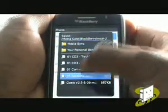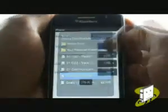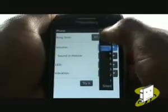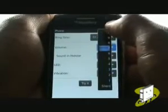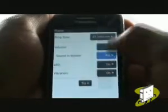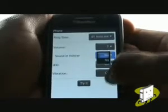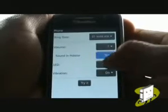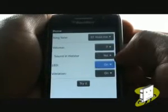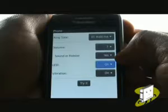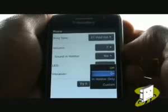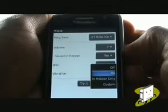Next, you can select your desired Ringing Tone Volume from Silent to Level 10. You should also be able to choose whether you want your phone to make a sound whilst it's in its case or holster, and choose to have the LED status light on or off. You can also opt to have your vibration switched on or off when it's in its case or holster.